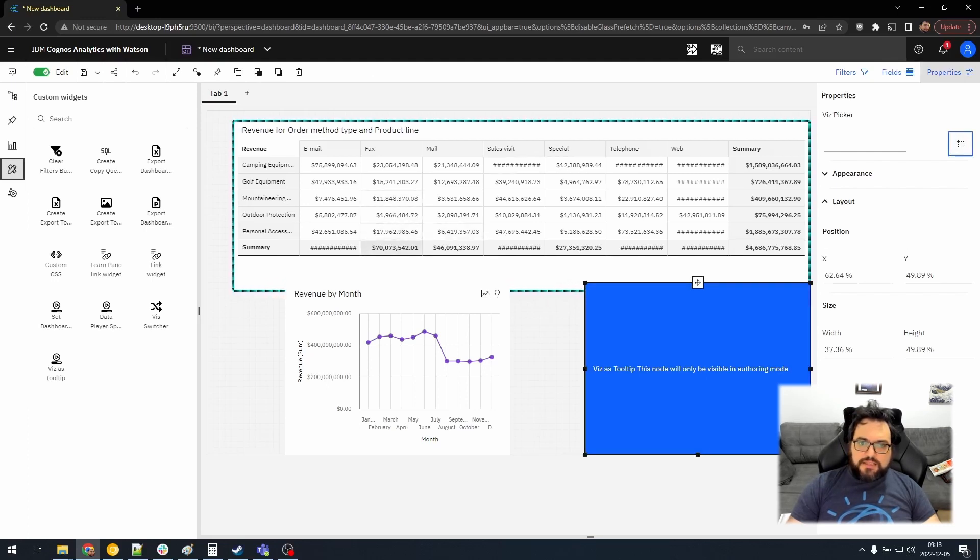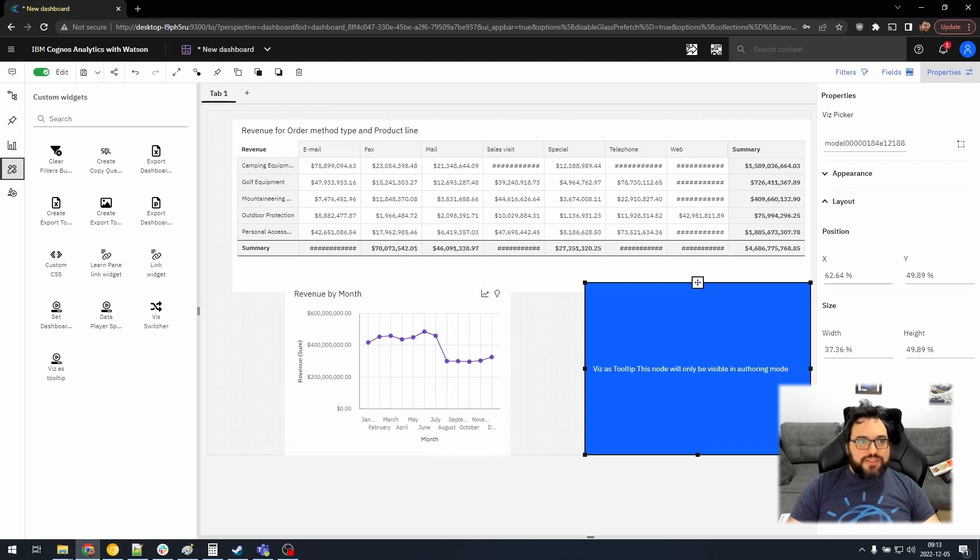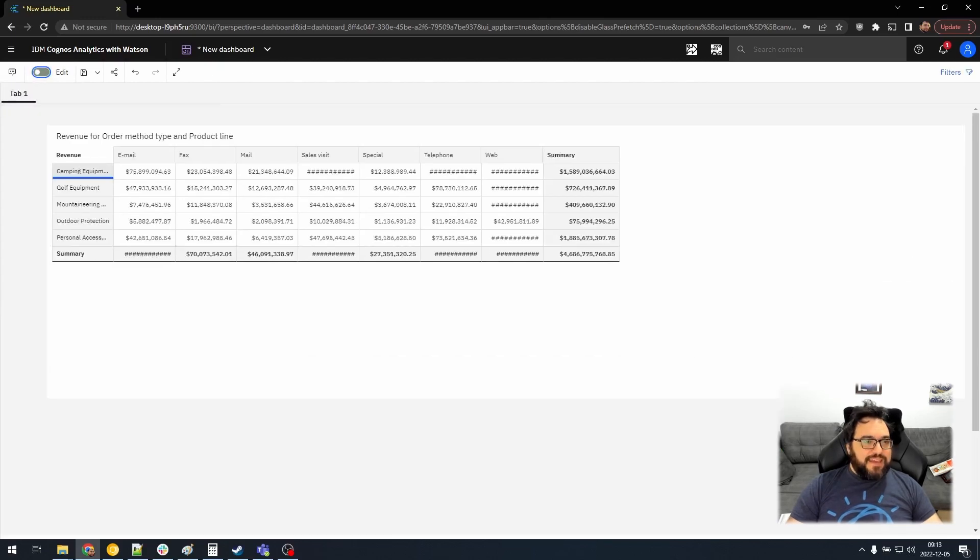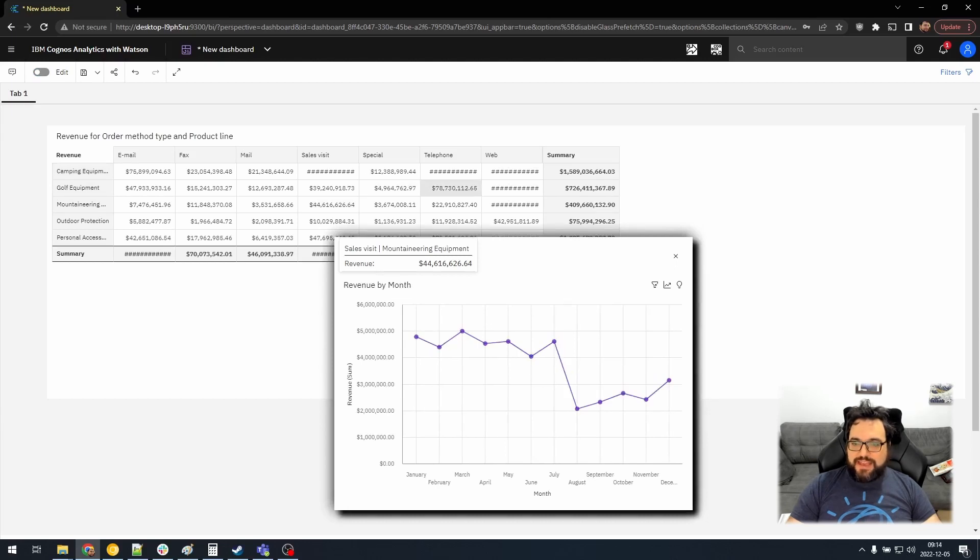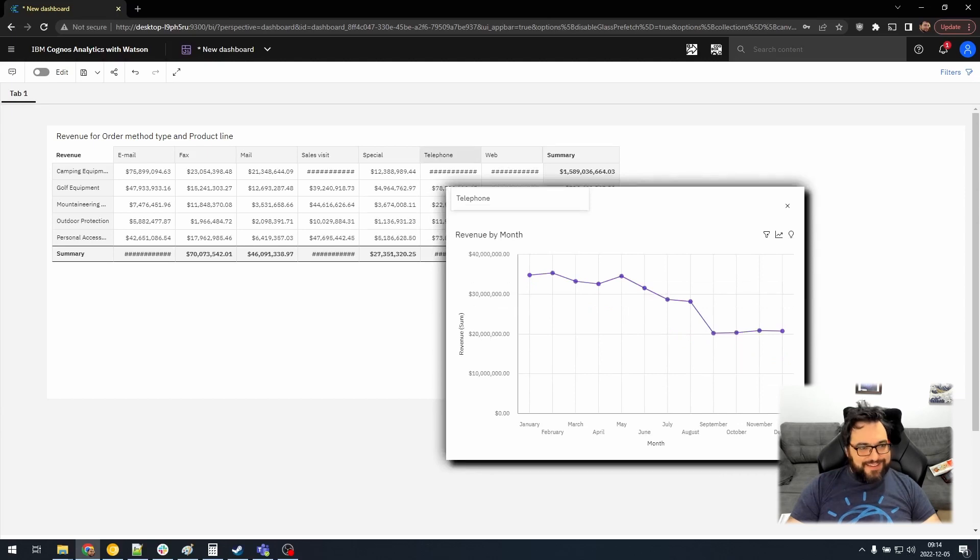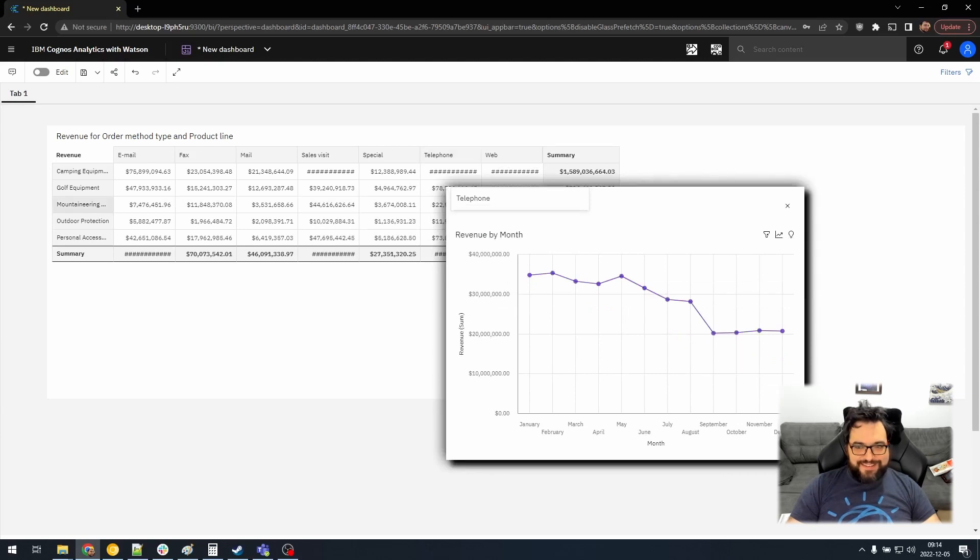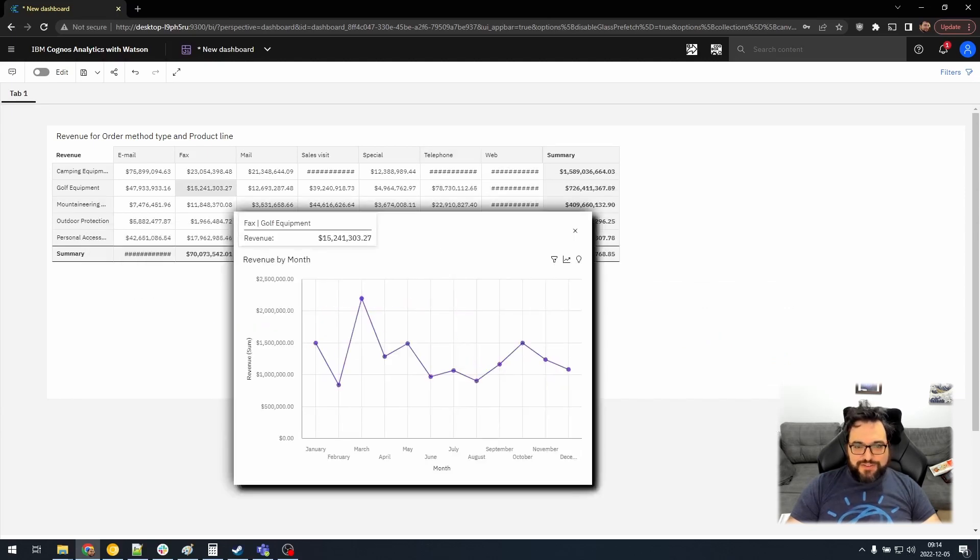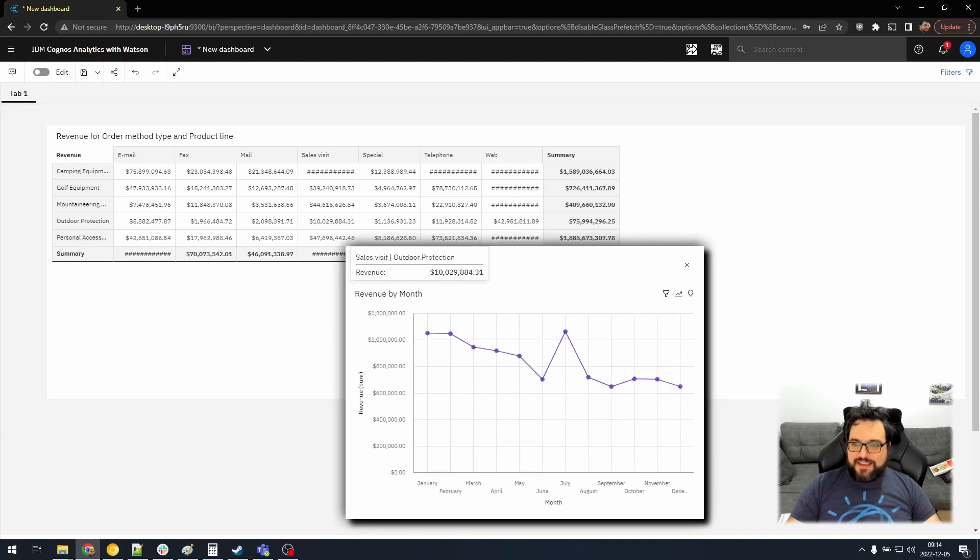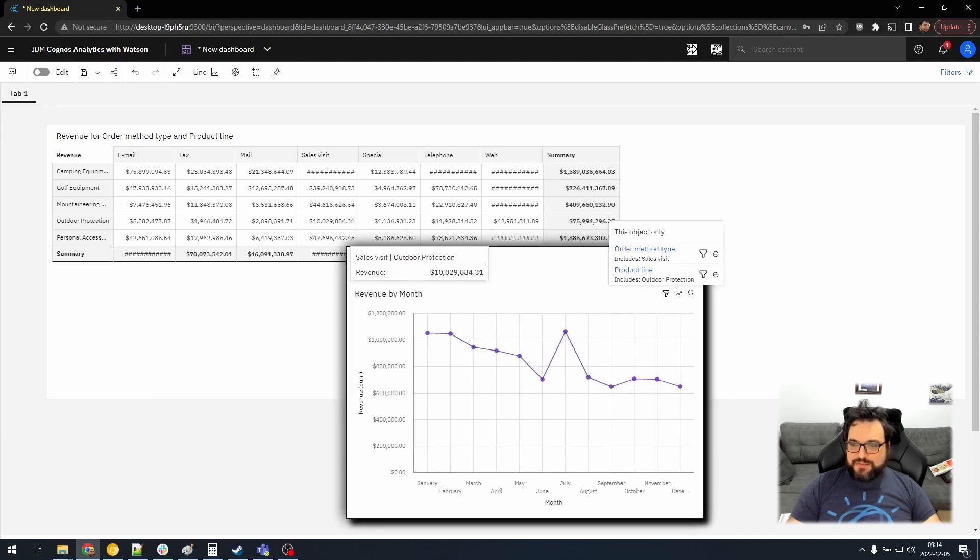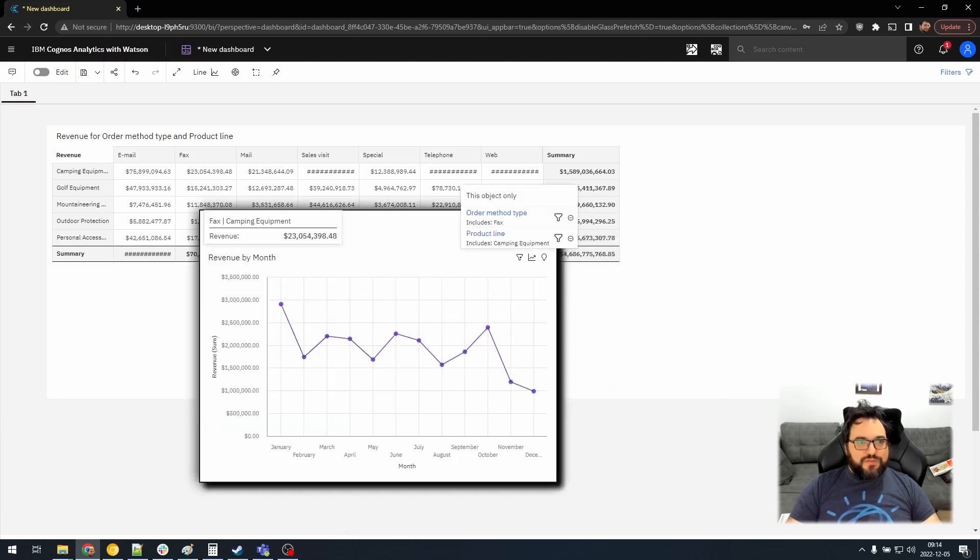And let's pick revenue by month as the viz tooltip. And now we will exit edit mode. Hey, it disappeared. But whenever we hover over any object that returns a tooltip, it will automatically filter this line graph based on that. And we can see sales outdoor protection. And let's try camping equipment. Beautiful.